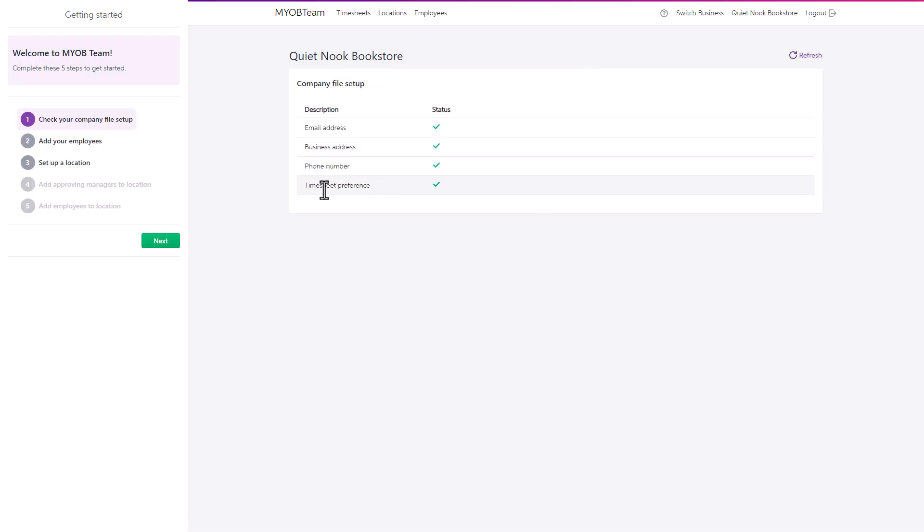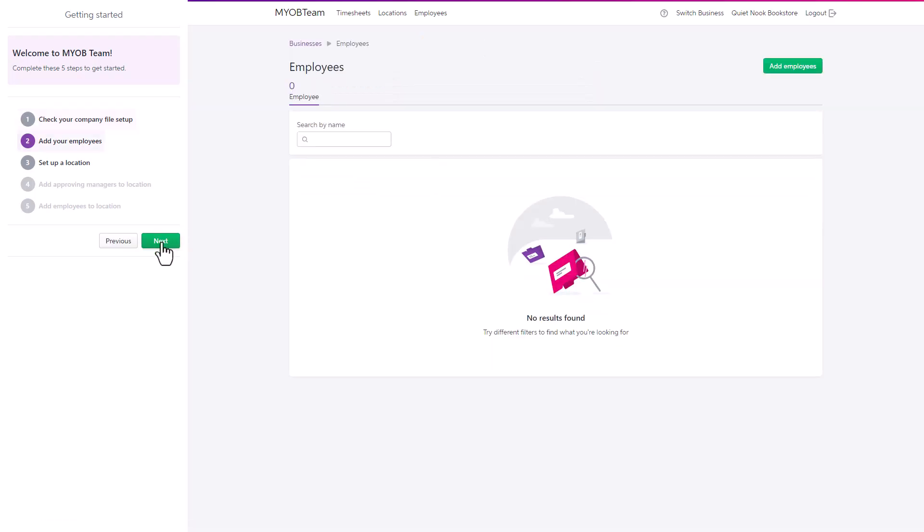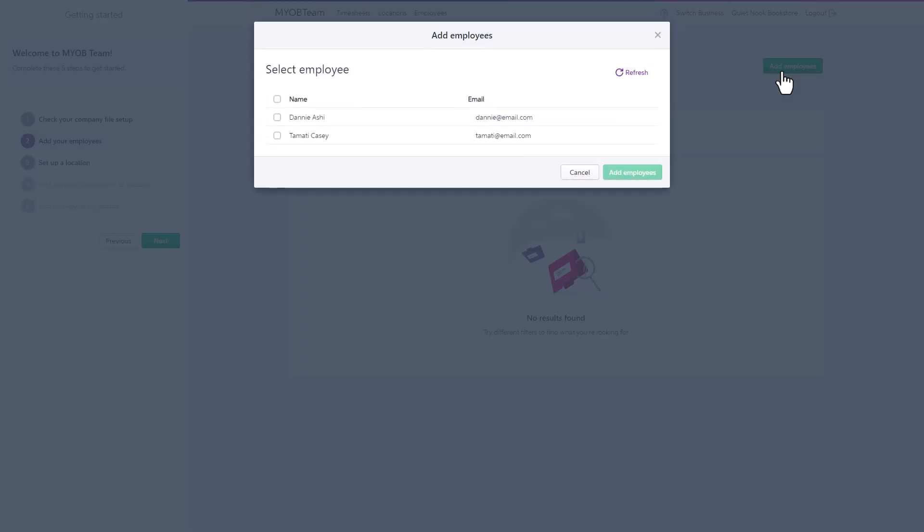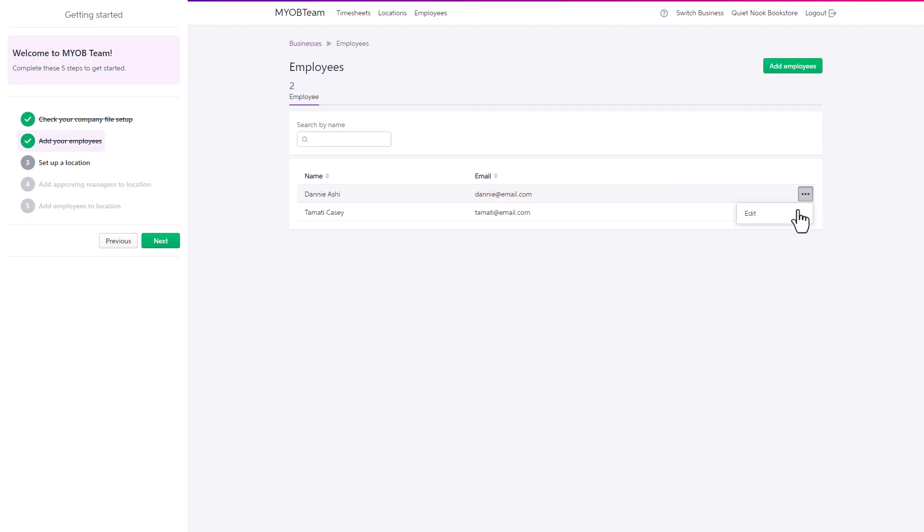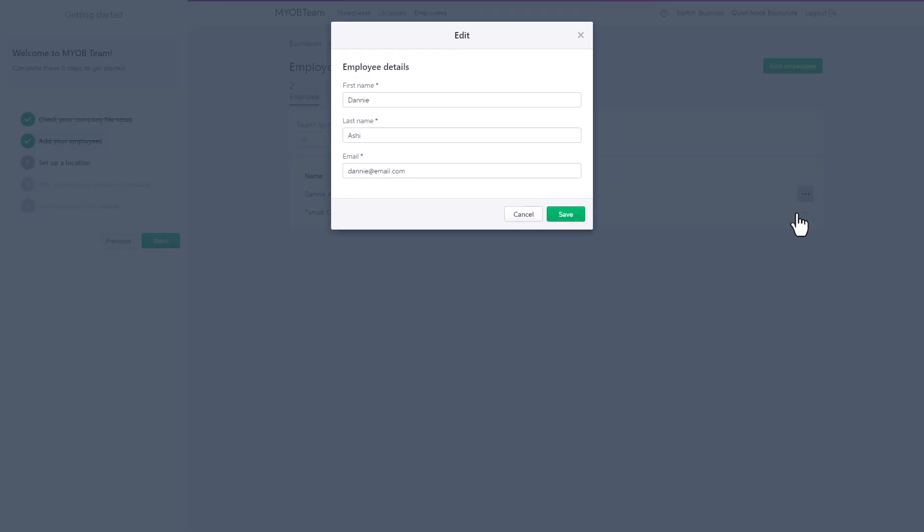Next, to add your employees. All the employees you have set up in the business will appear. Tick the employees you want to add, both the approving managers and the employees who will be reporting to them. You can edit their name and email used in MYOB Team.